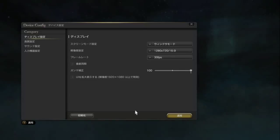The saying goes that if you give someone a fish, you feed them for a day, but if you teach them to fish, you feed them for a lifetime. That basically sums up my attitude towards English patches and fan translations.